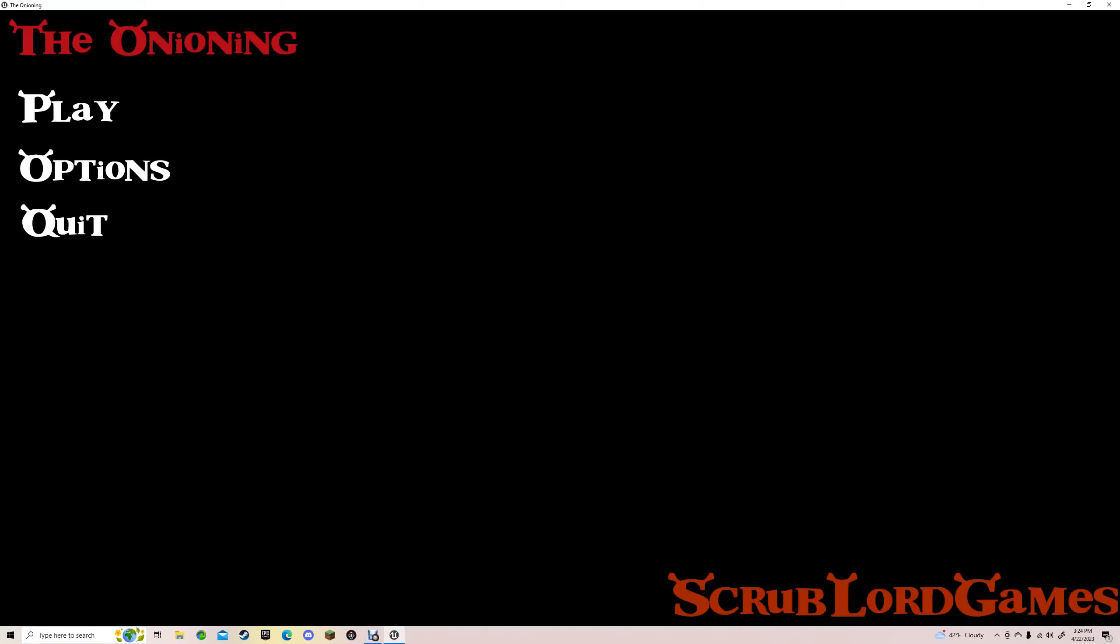What is up everybody, today we are going to be playing The Unbinding by Scrub Lord Games, which is basically a Shrek horror game. I like horror games so that's why I want to play this for my first video. Let's get into it.